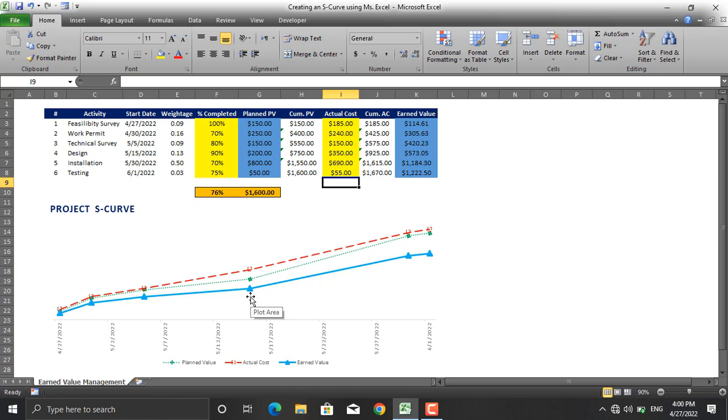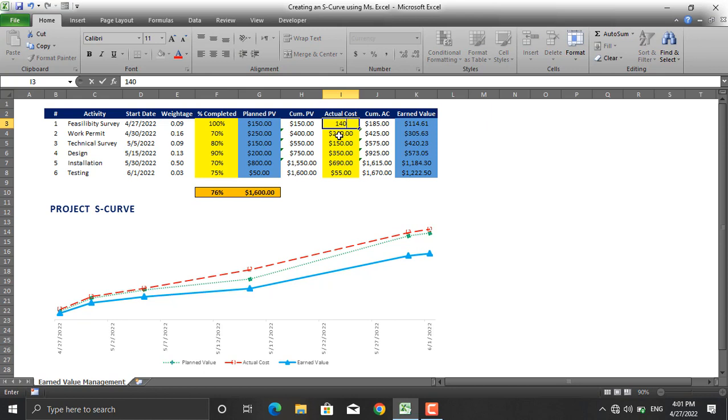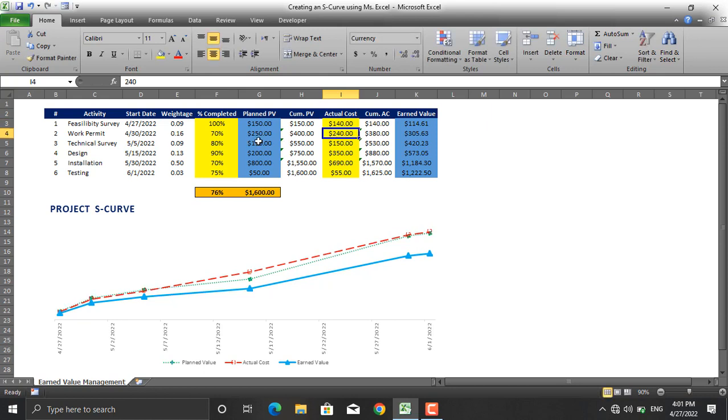Let's optimize the situation to show the project is doing better than it's doing right now. For example, for the same percentage completed, let's say the actual cost for this activity which was planned to be $150 is $140. For this activity, the actual cost for 100% completion was $250. For 70% it would be much less than this.